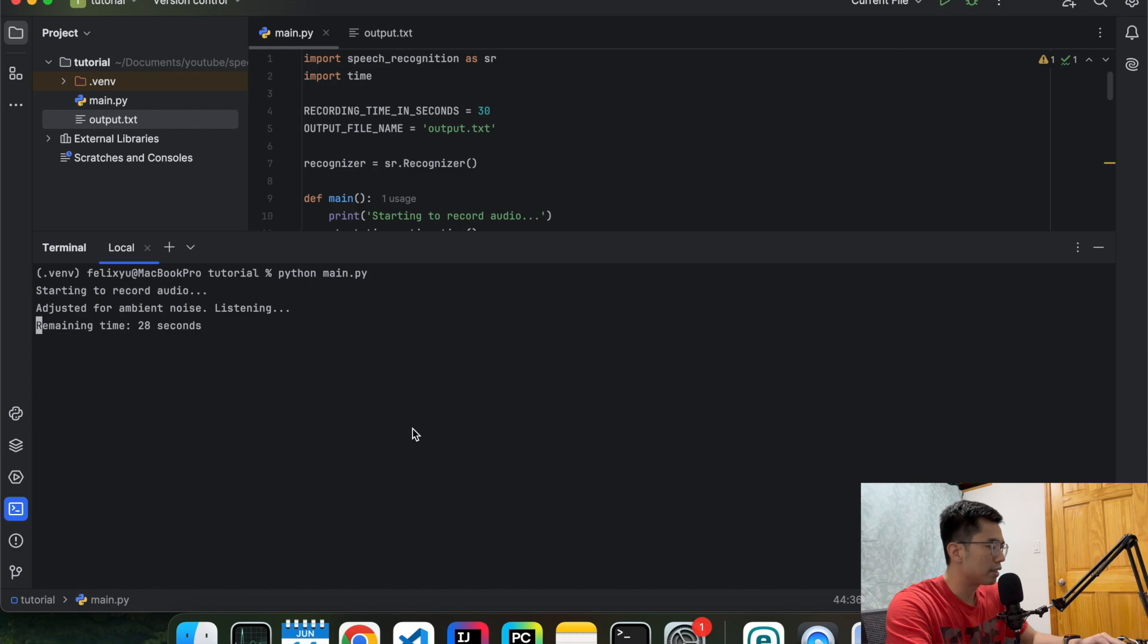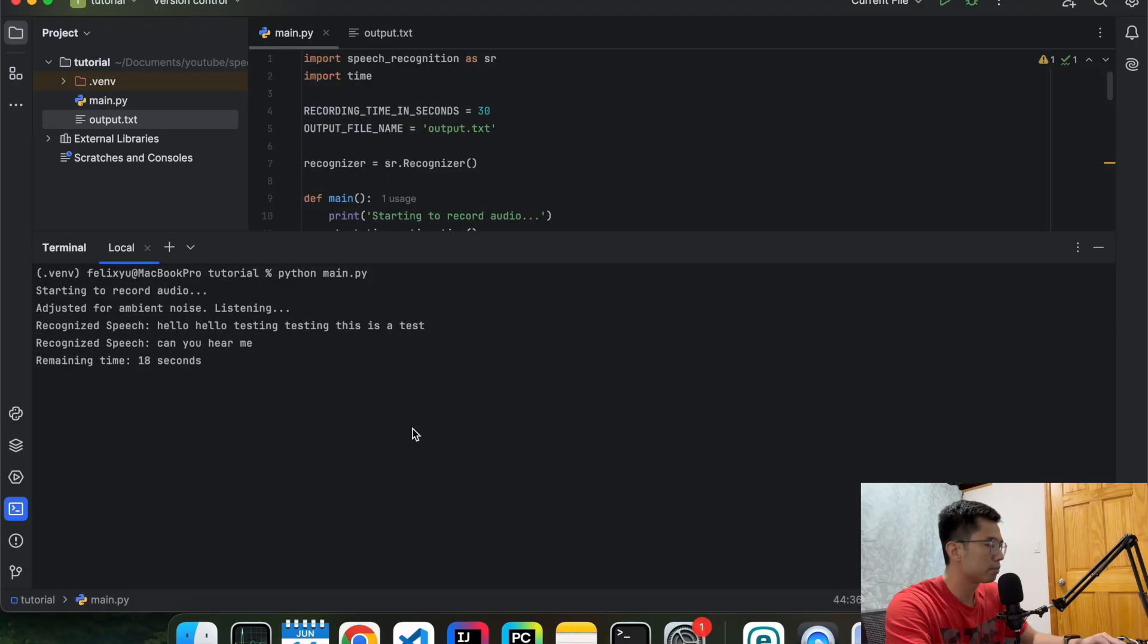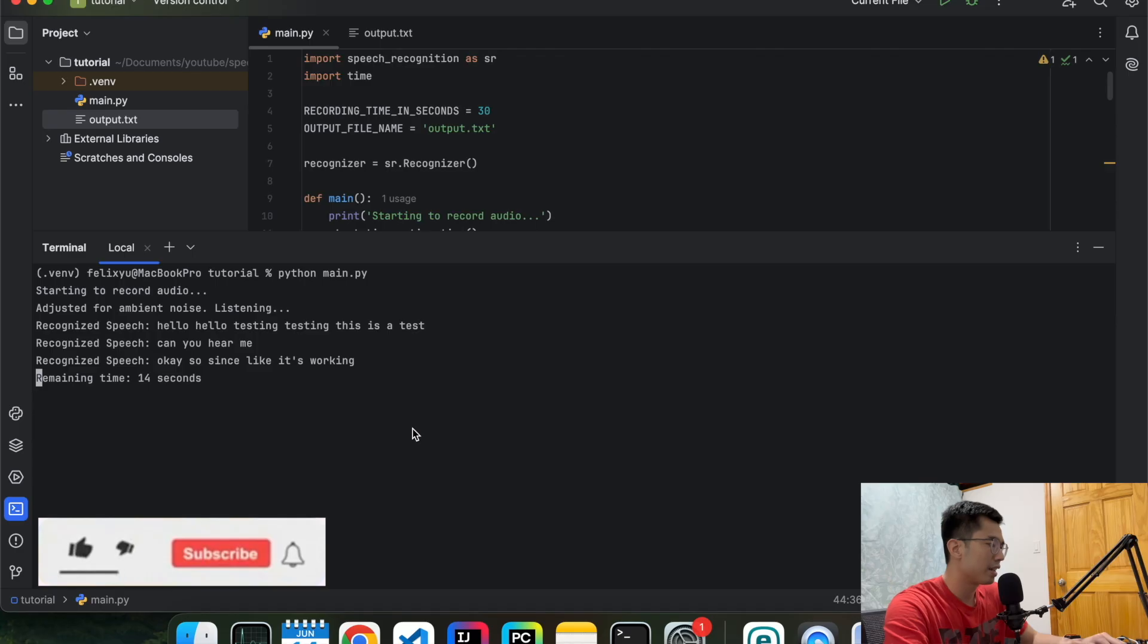Hello, hello, testing, testing. This is a test. Can you hear me? Okay, so it's working now.